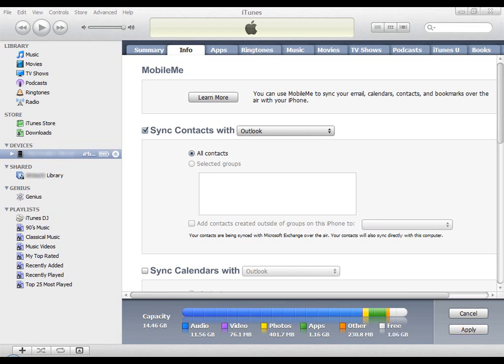You can include items from Outlook to sync with your iPhone. These items can be set from the Info tab in iTunes.